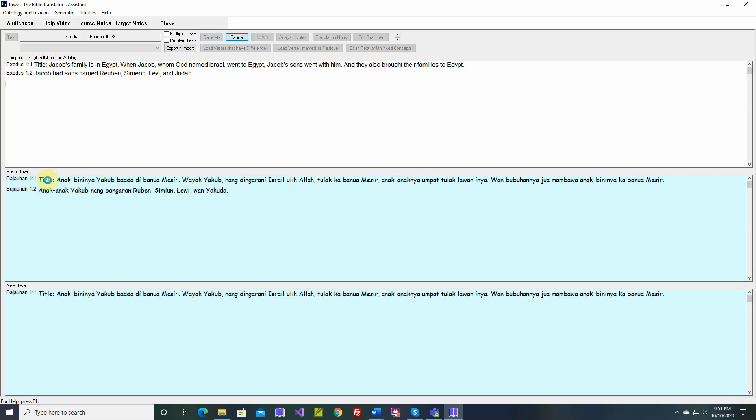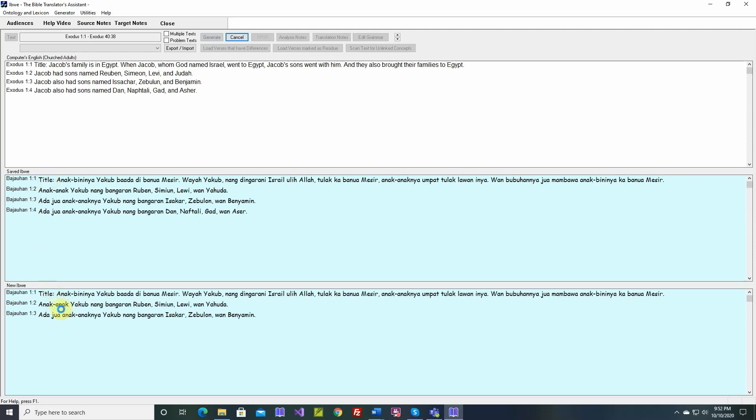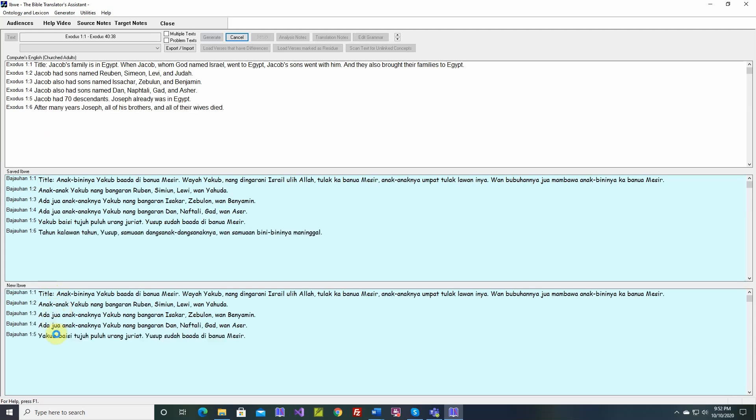We see the saved Ibwe text, and then TBTA is generating, executing the grammar and producing new Ibwe verses.